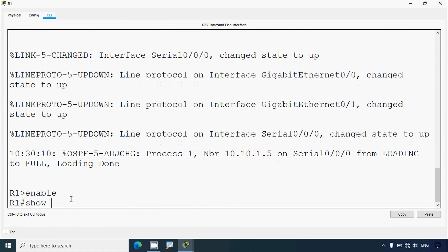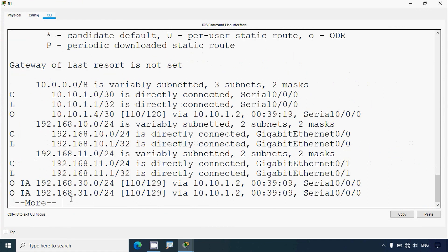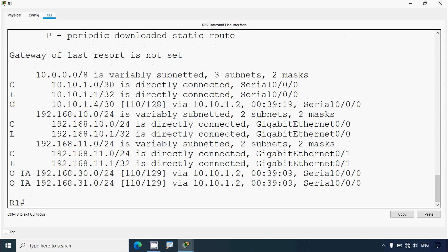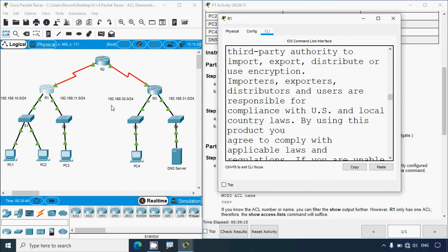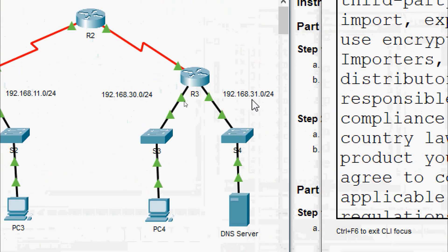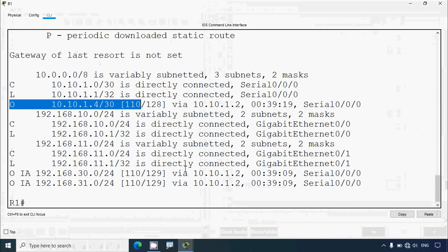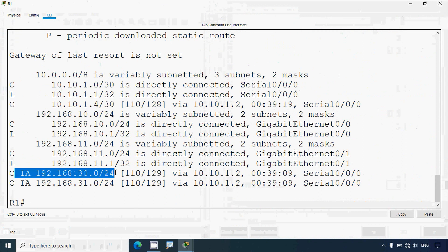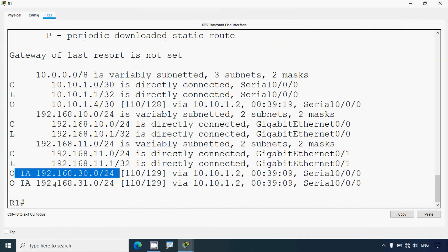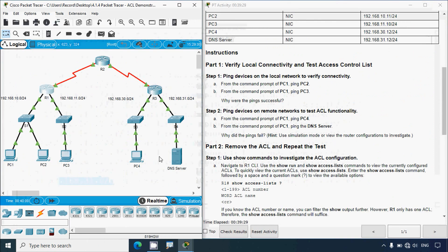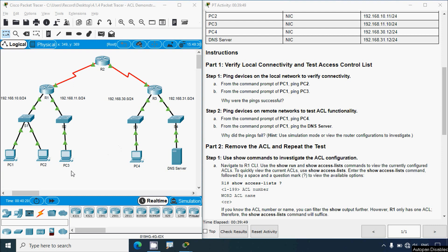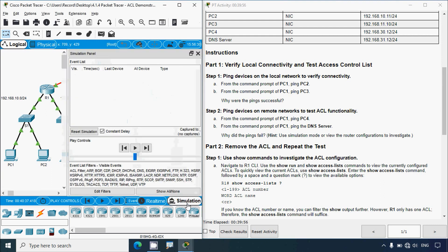On R1 we type 'enable', then 'show ip route'. We can see OSPF is configured, and in the routing table we can see the networks 192.168.30.0 and 192.168.31.0 are present. So those networks 30.0 and 31.0 are in the routing table - then why is it not pinging from PC1 to these two networks? Let's go to simulation mode to investigate.